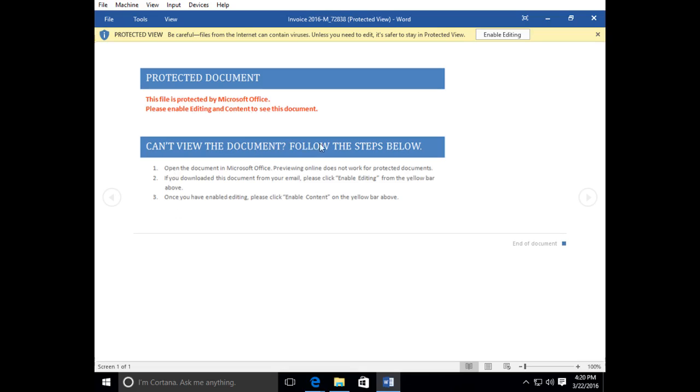Can't view the document, follow steps below. So now they're giving you instructions on how to enable the content. In other words, how to activate the macro which will infect your computer.